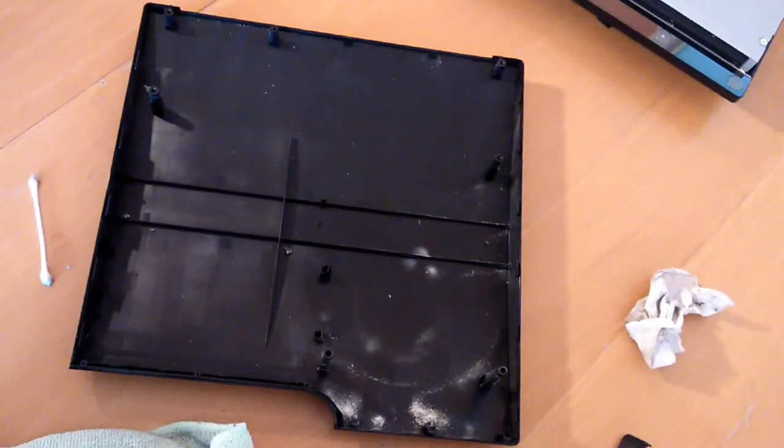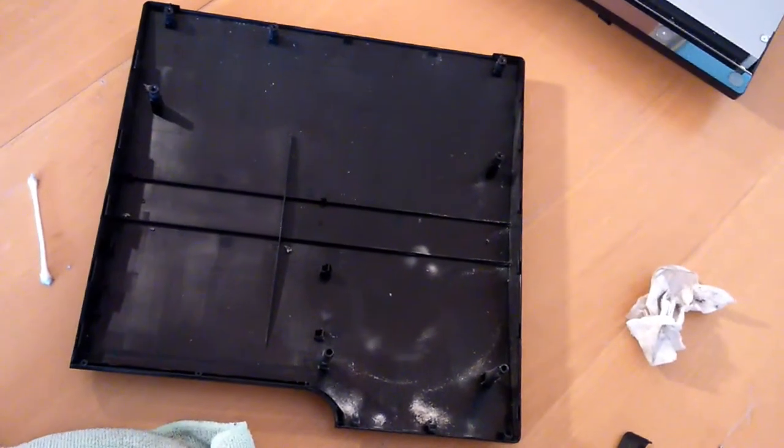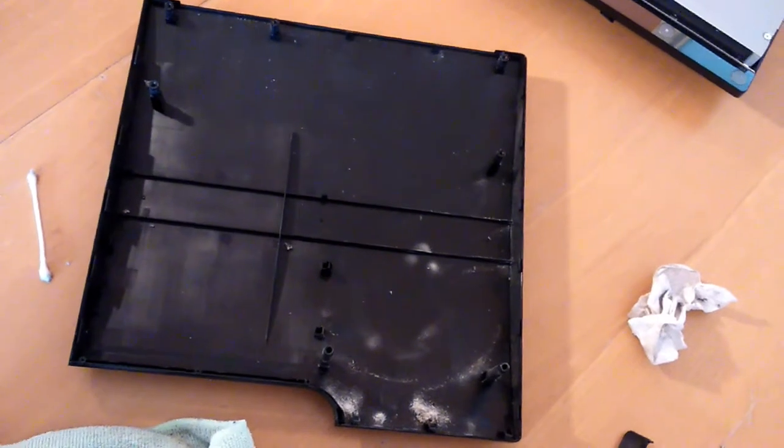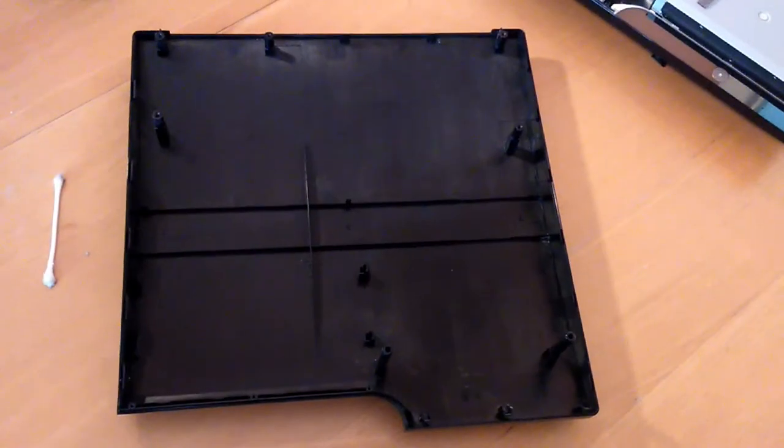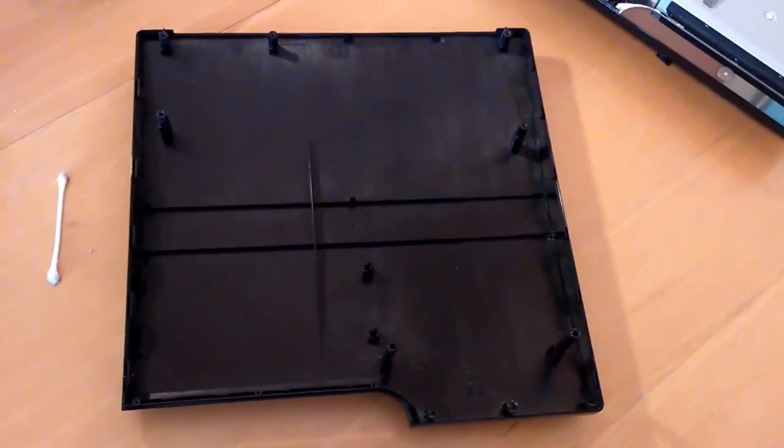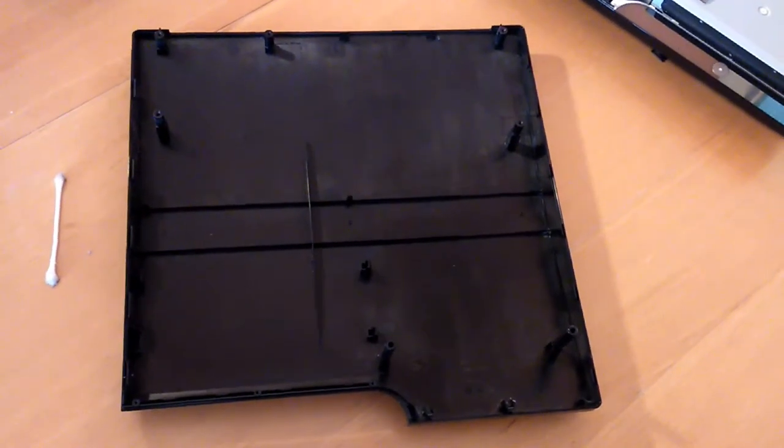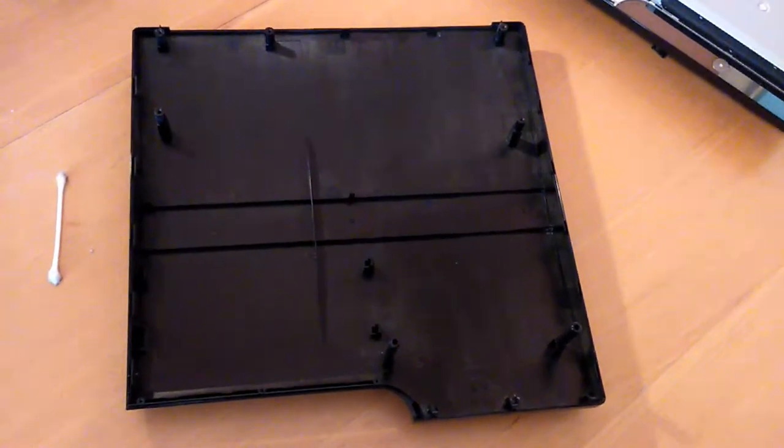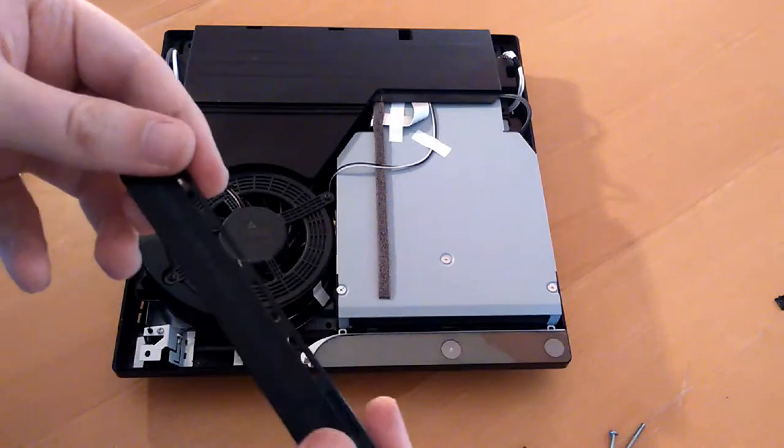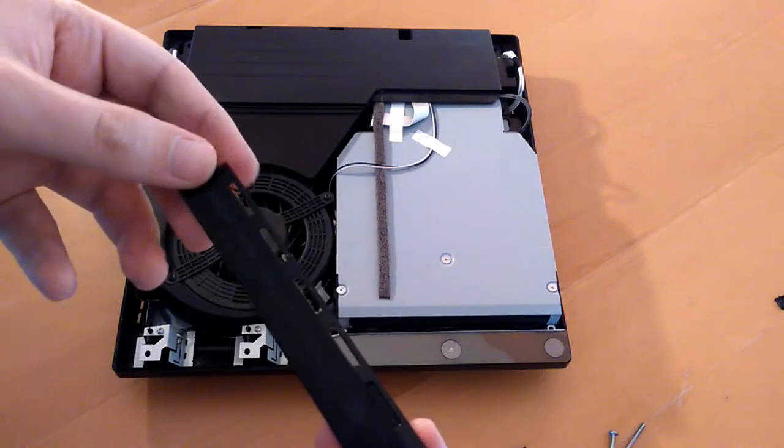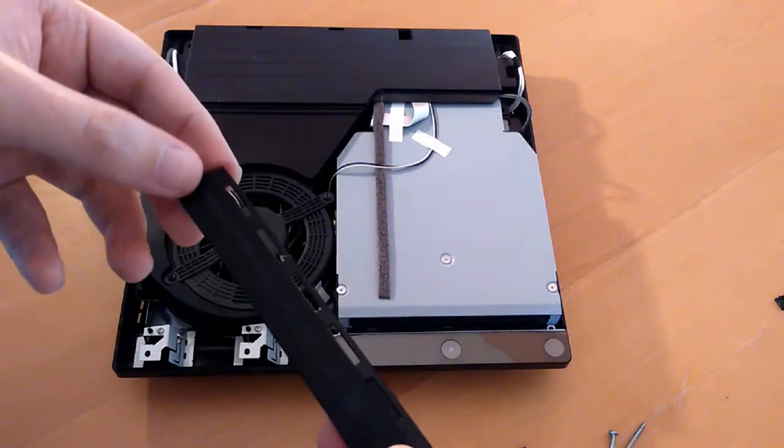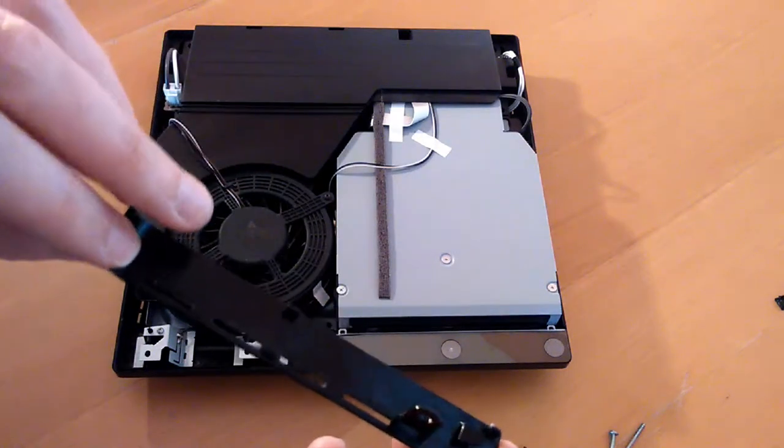And now for the top cover or the inside of the top cover, that looks a lot better now. So we're pretty much done so I'm going to get it back together again.